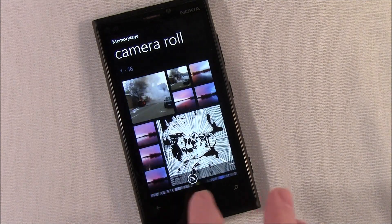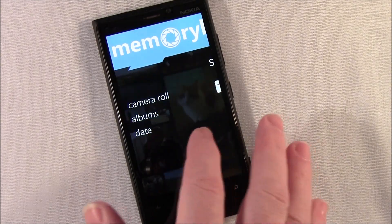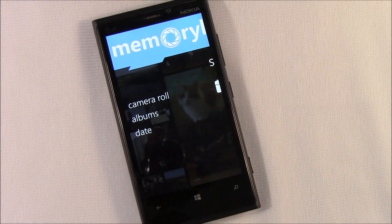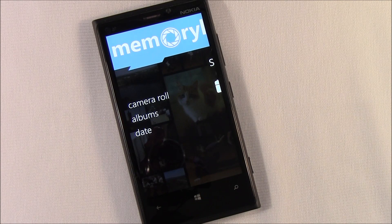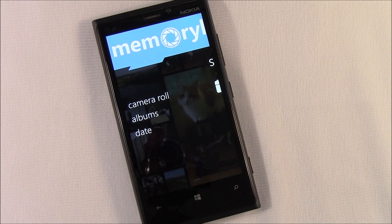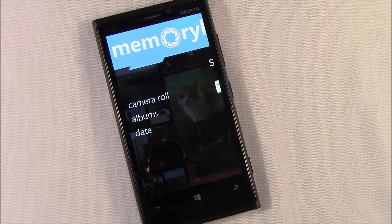All in all, it's a nice alternative to the pictures hub. Again, it's MemoryLage. It hasn't gone live over at the Windows Phone Store just yet — I'm expecting it live any day. When it does go live, there will be a trial version; it'll be an ad-supported trial version. The full version will run you $1.99. Once we have links to the Windows Phone Store for MemoryLage, we'll update the post. Appreciate y'all watching. Thanks.